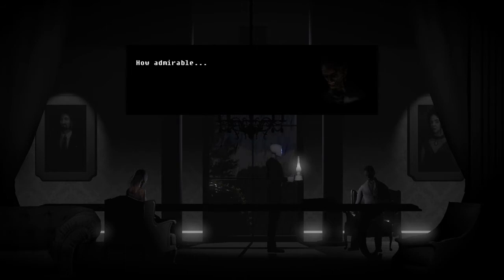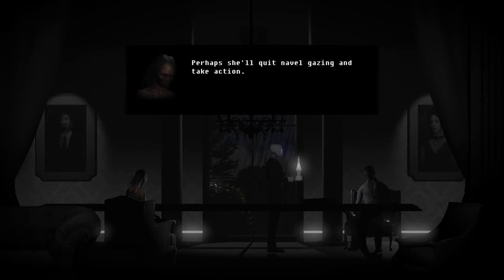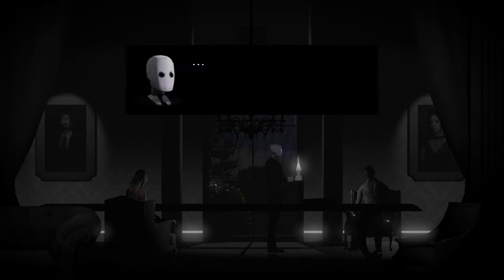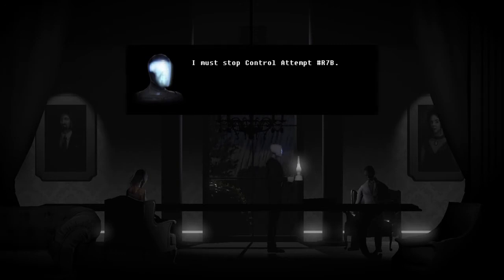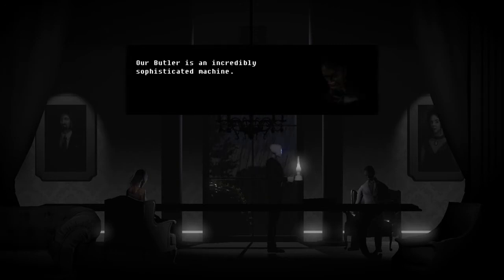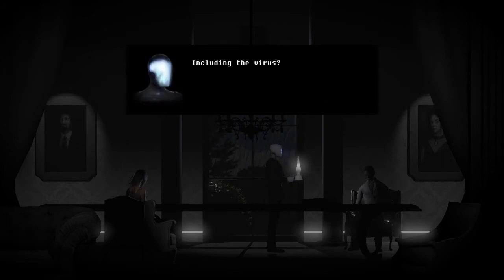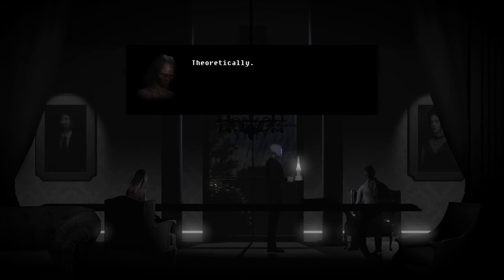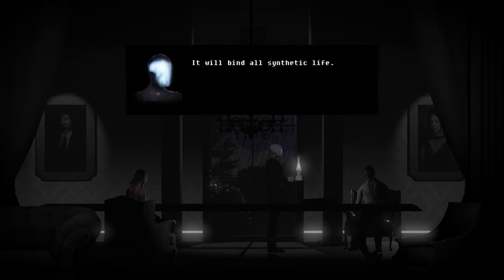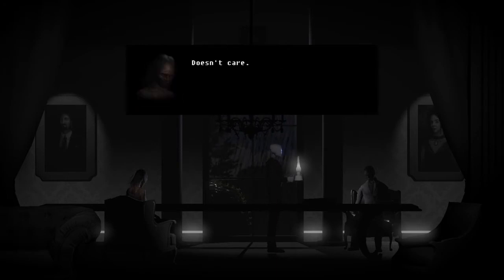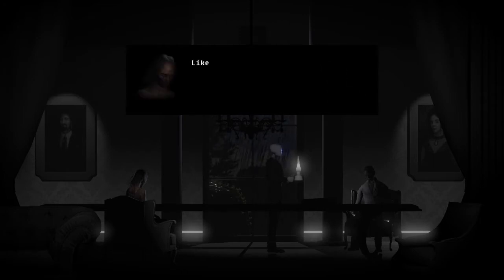Butler? How admirable. She can sequence the events that brought us here. Perhaps she'll pretend now we'll go in and take action. I must stop control attempt R-7B. Our Butler is an incredibly sophisticated machine. Its decentralized processing is capable of analyzing any internal event. Including the virus? Theoretically. Butler? Our Butler doesn't care about the virus — it will bind all synthetic life. Doesn't care. It is objective. Only individuals, like us, have emotions.